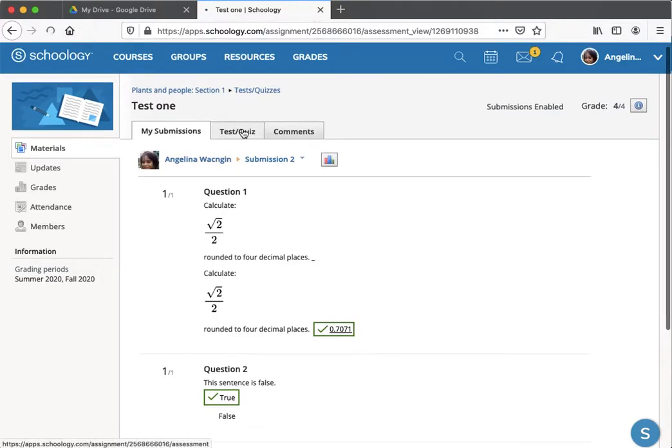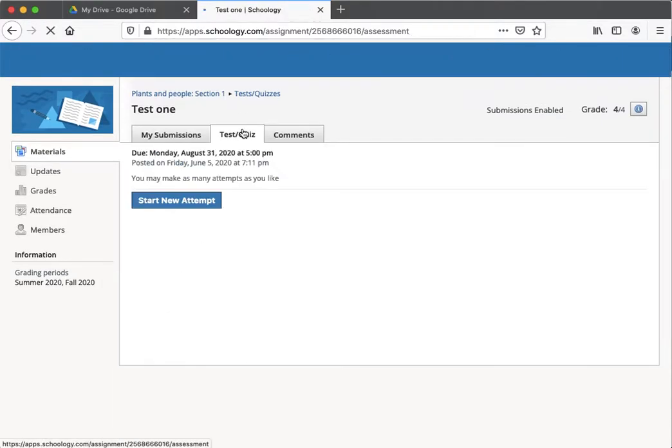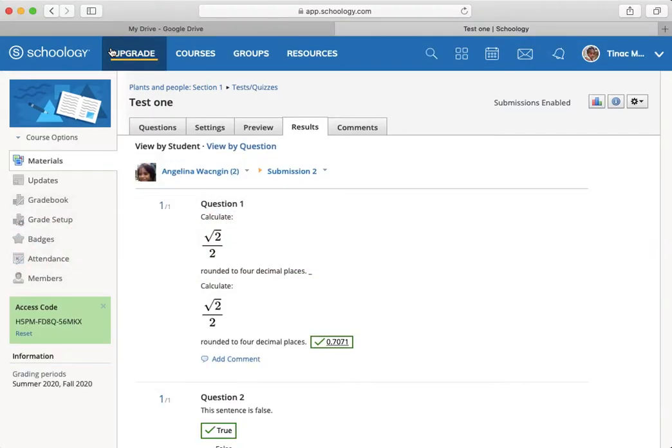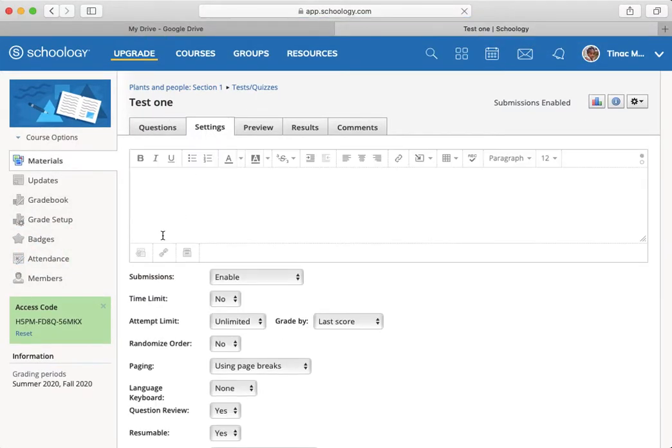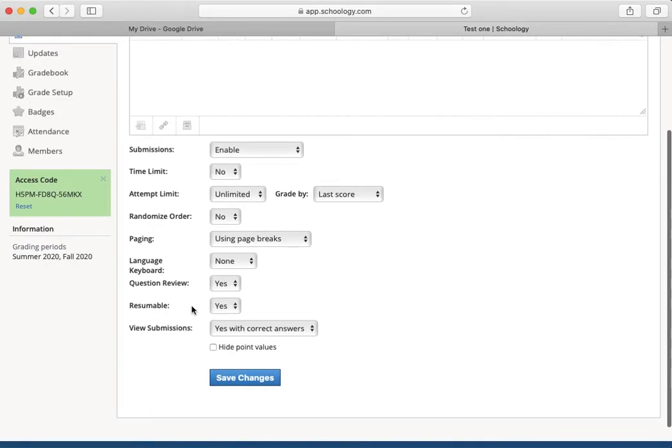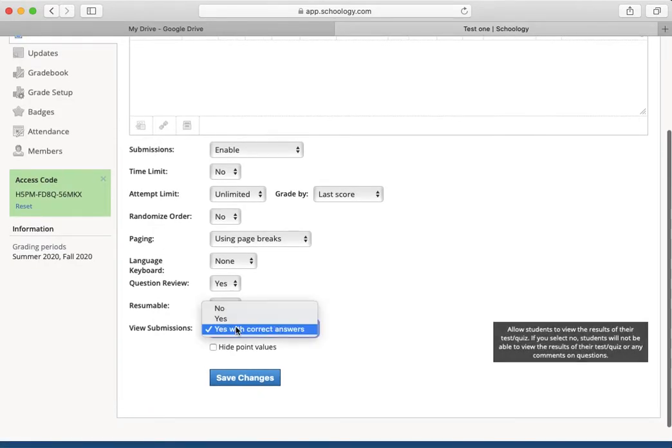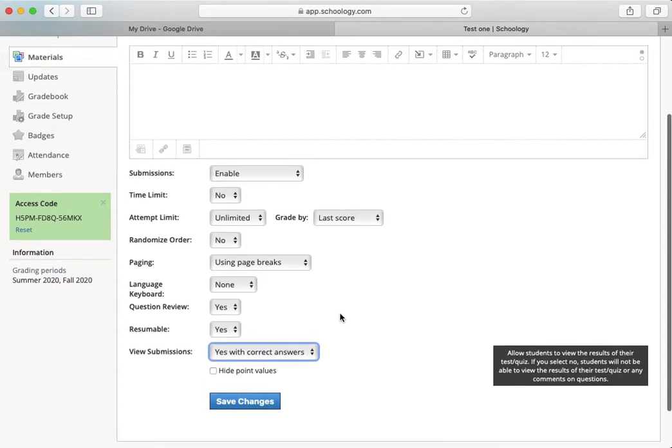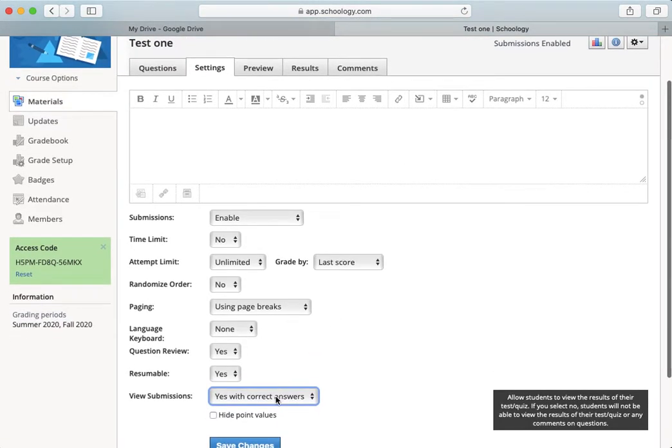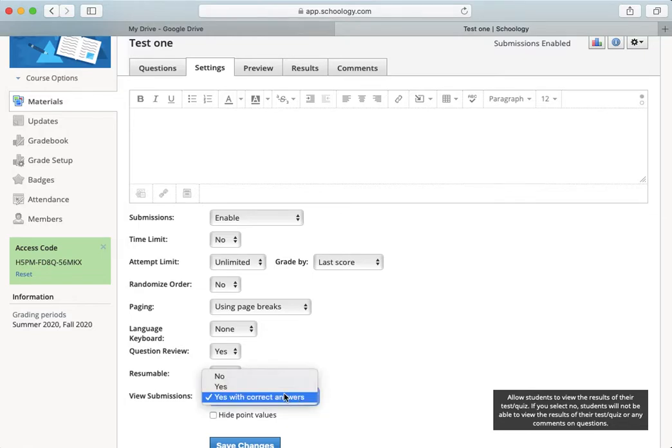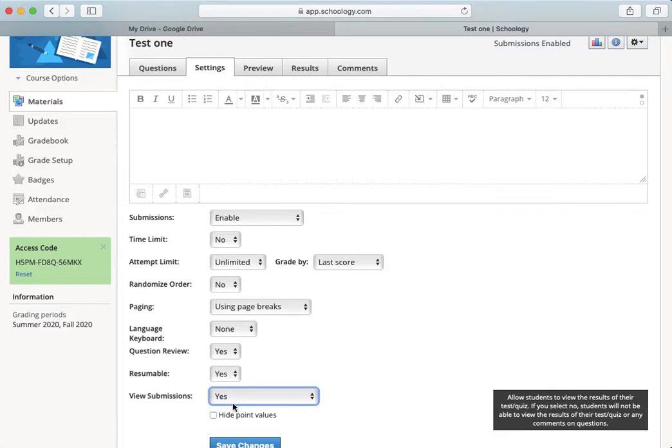If the test and quiz is set in the fashion in which I set it here as the instructor, I happen to have set it so that she can see the answers. And from in-class experience, I've found students really benefit from knowing whether or not they've done well or not.